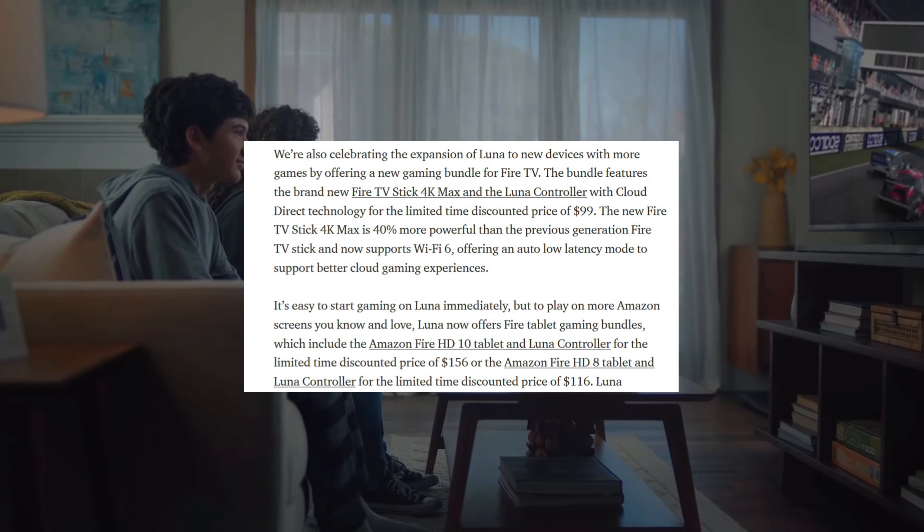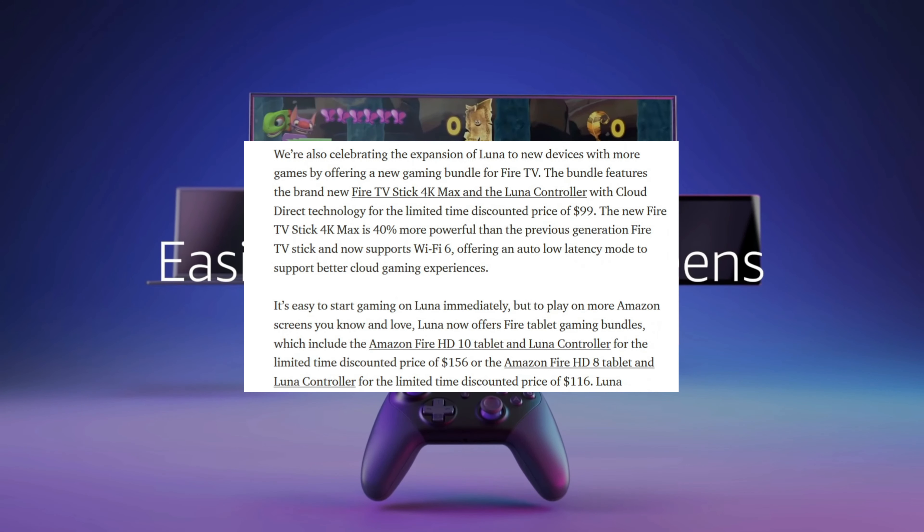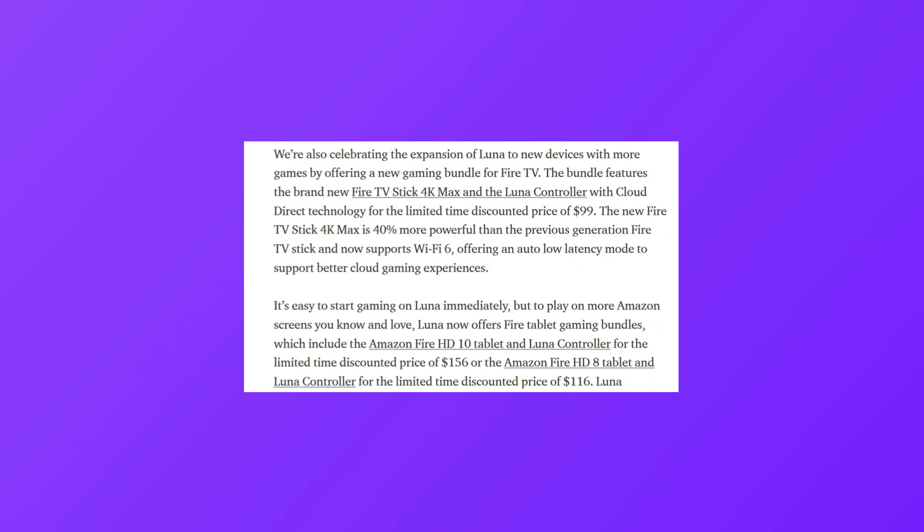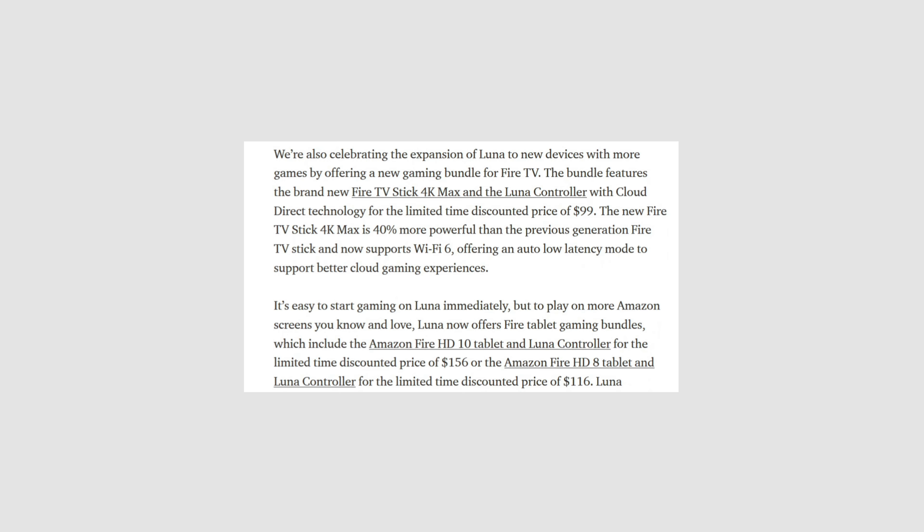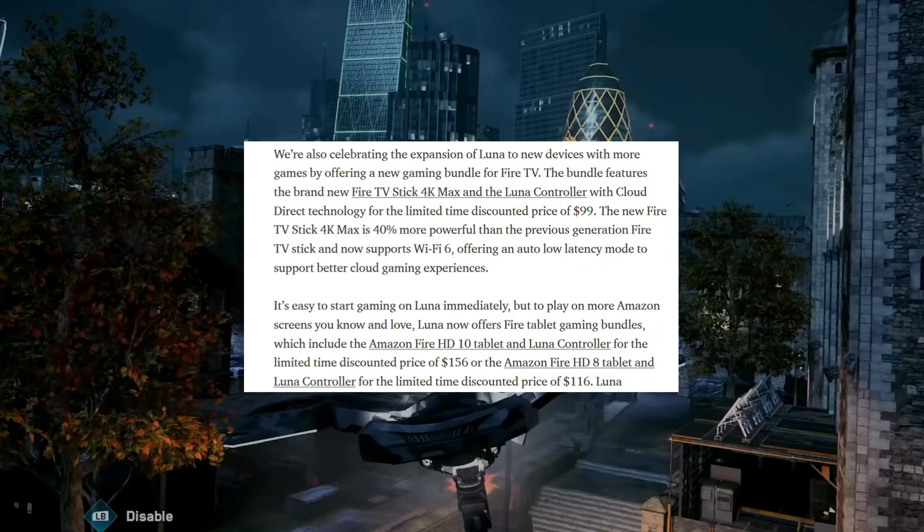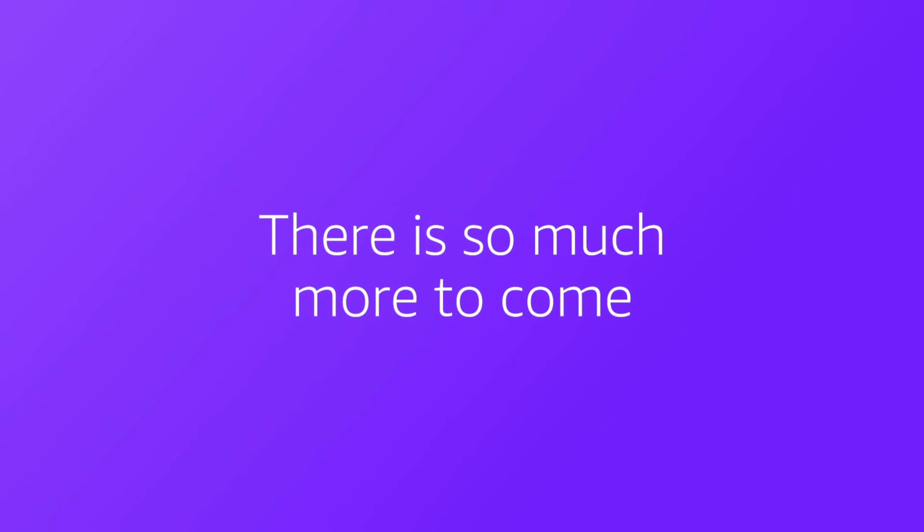Now we've also got that new Fire TV Stick 4K Max, and this is geared more toward better streaming and cloud gaming with Wi-Fi 6, 40% more power, and auto low latency mode for gaming for a better cloud gaming experience. I've ordered one up and will definitely be checking it out here on the channel.